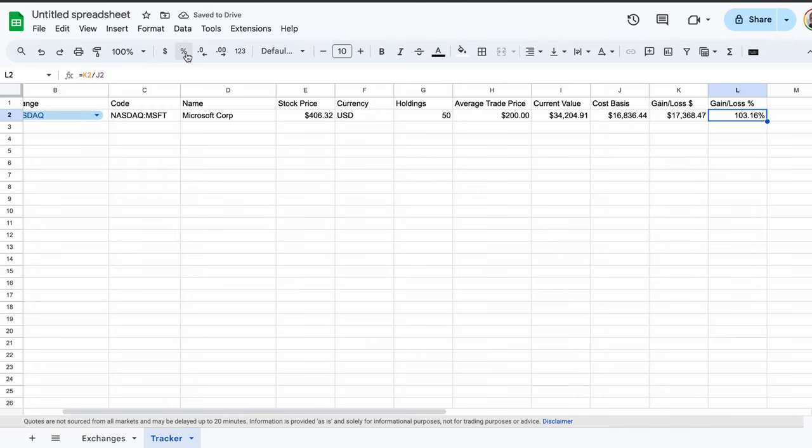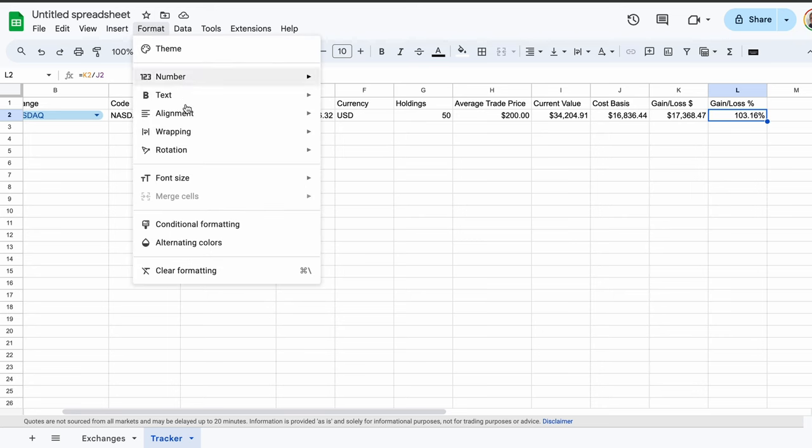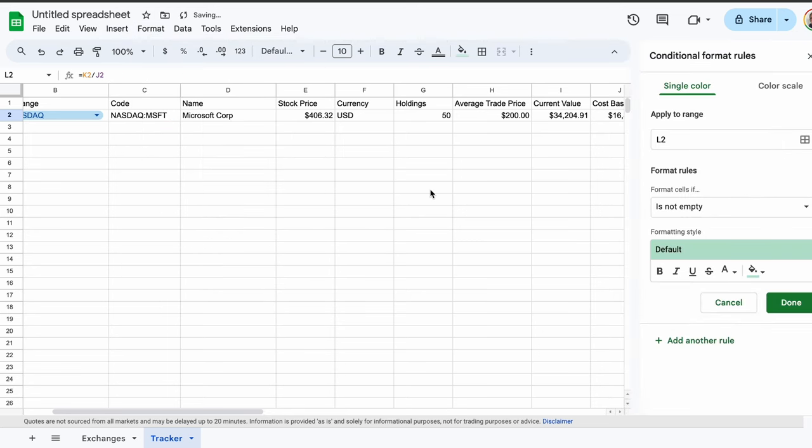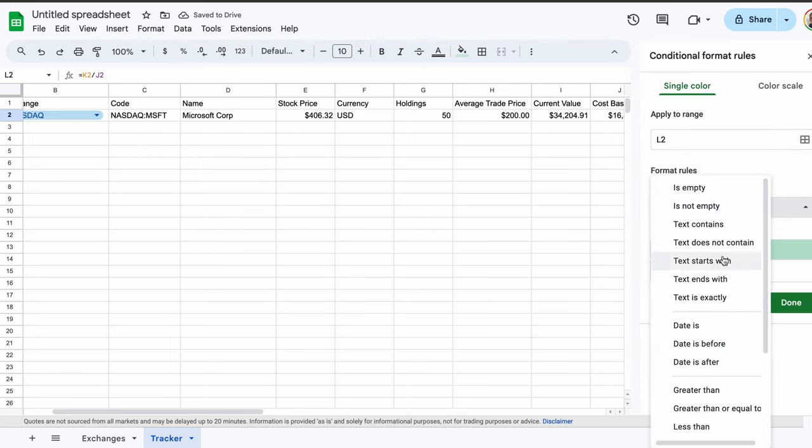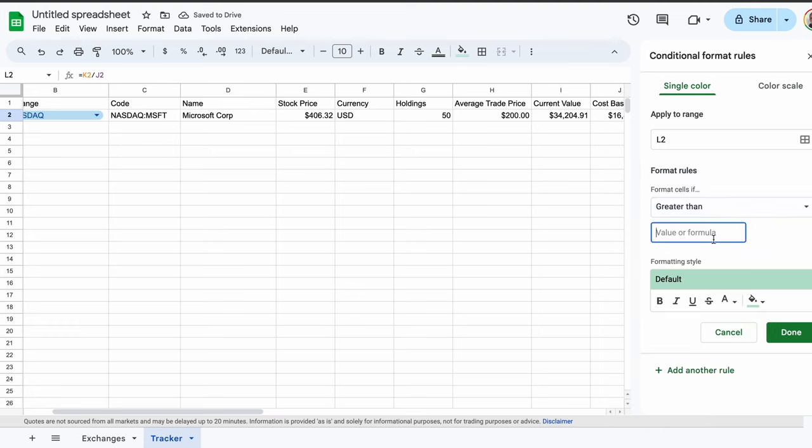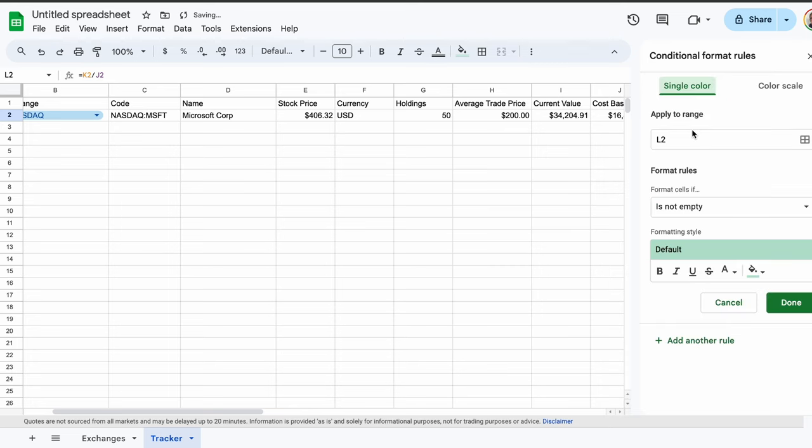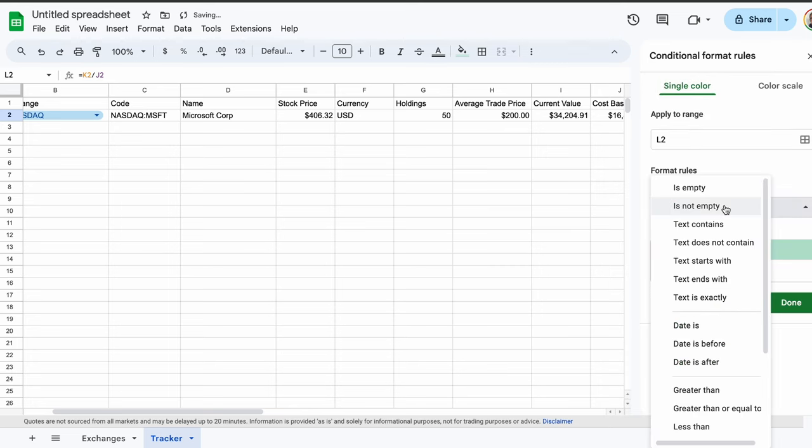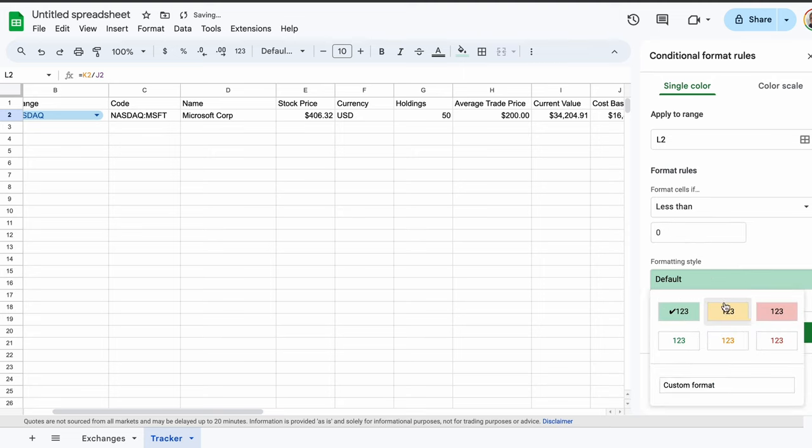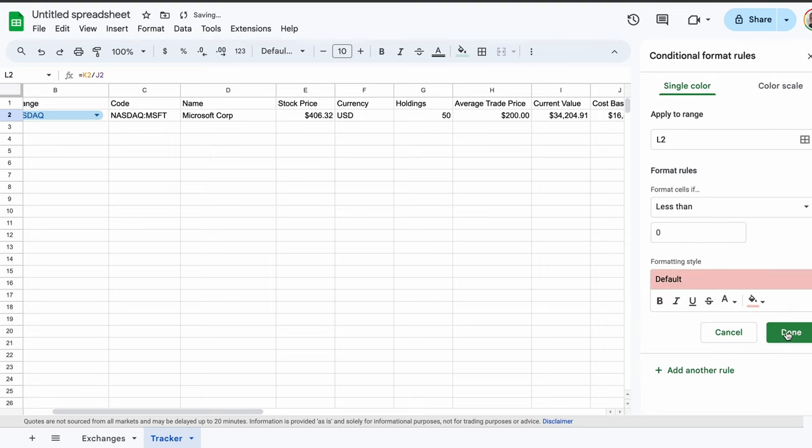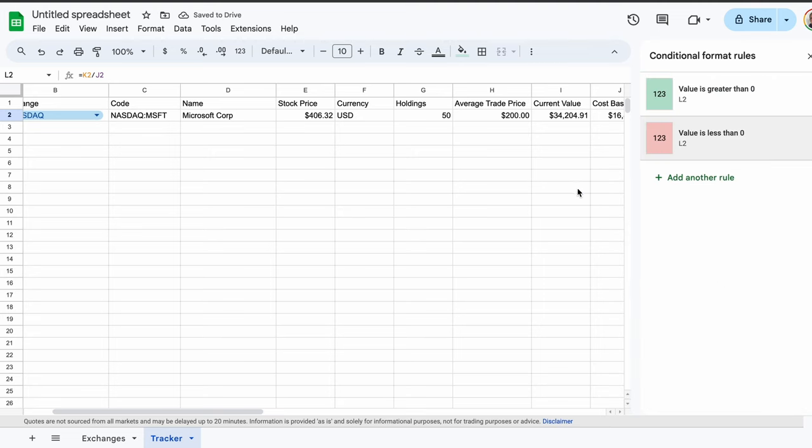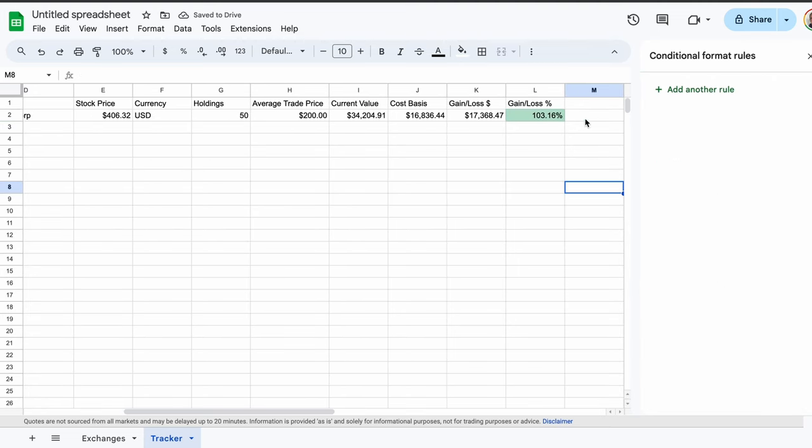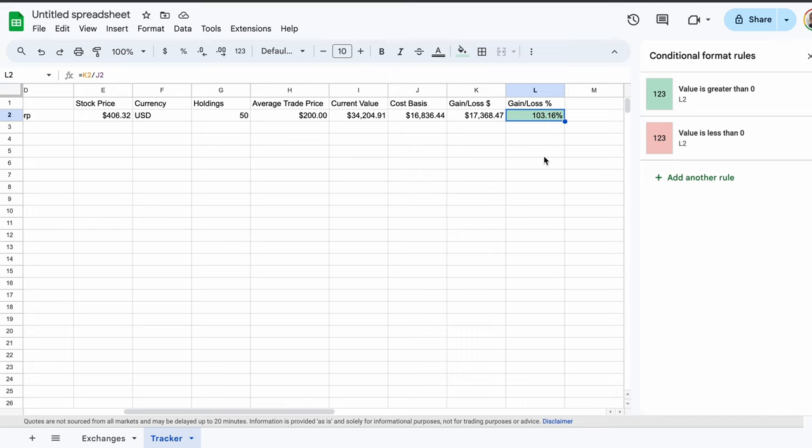It can be cool here to add conditional formatting. Highlighting cell L2, go to Format, up the top, and Conditional Formatting. Under Format Rules, select Greater Than. In Value or Formula, input a zero. The formatting style should be set to green. Then click Done. Now click Add Another Rule. Under Format Rules, this time select Less Than. Again, key in a zero. The formatting style should now be selected as red. Clicking Done, you now have a cell that will change color, depending on whether the value of your investment has gone up or down.